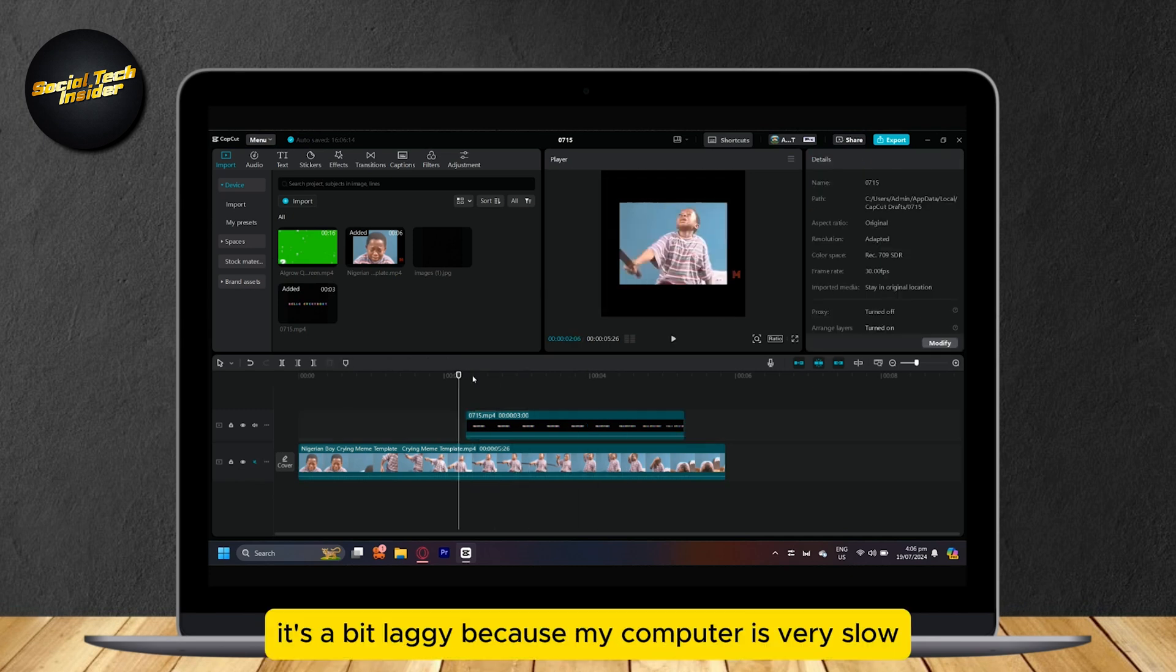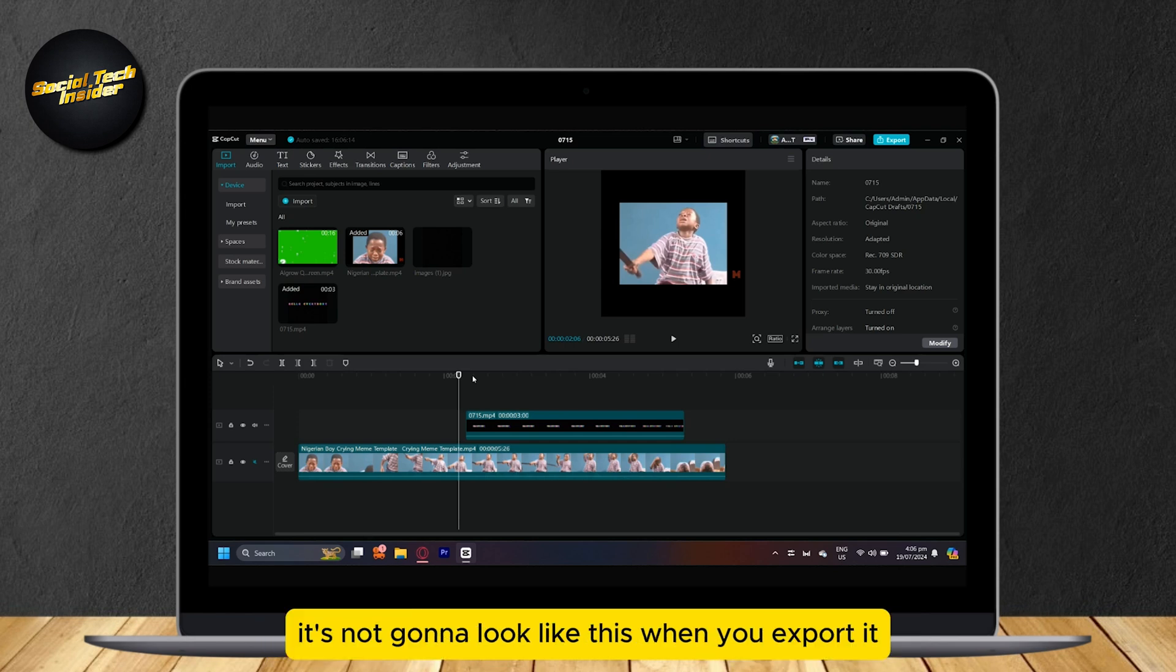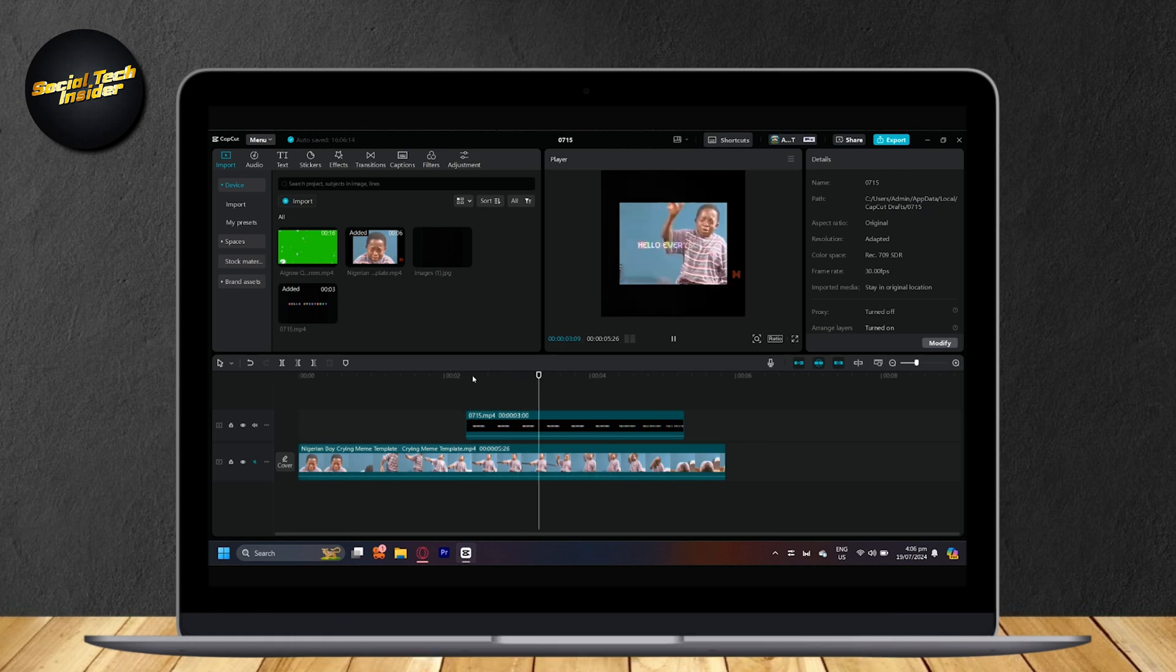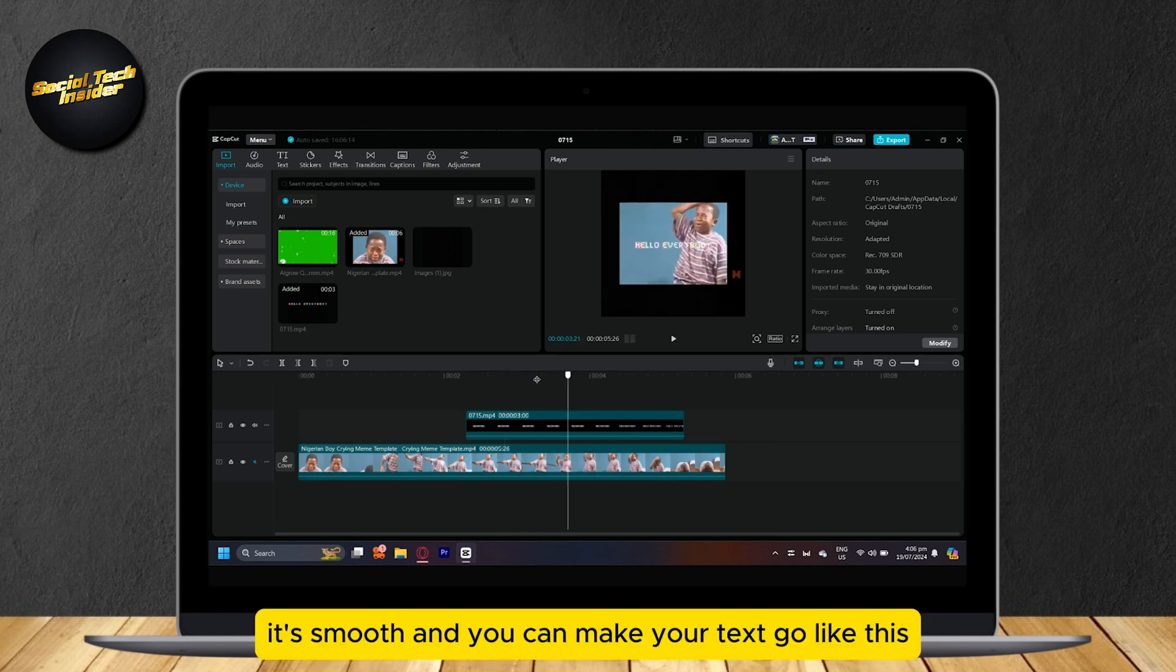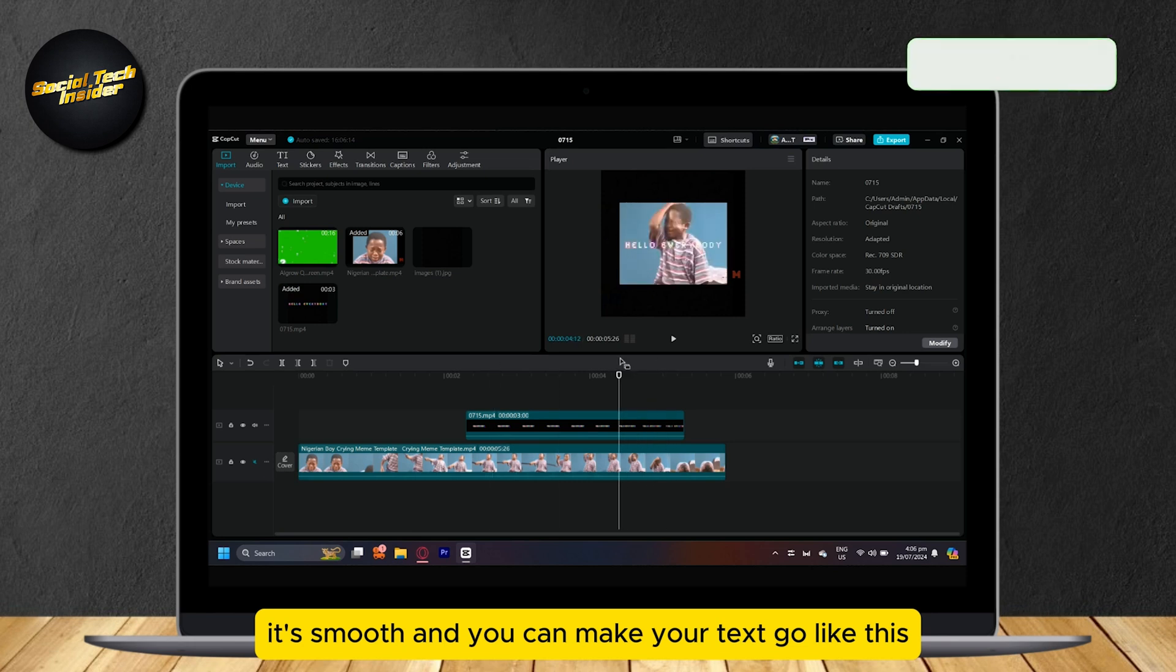It's a bit laggy because my computer is very slow, but I assure you it's not going to look like this when you export it. As you can see, now it's smooth and you can make your text go like this.